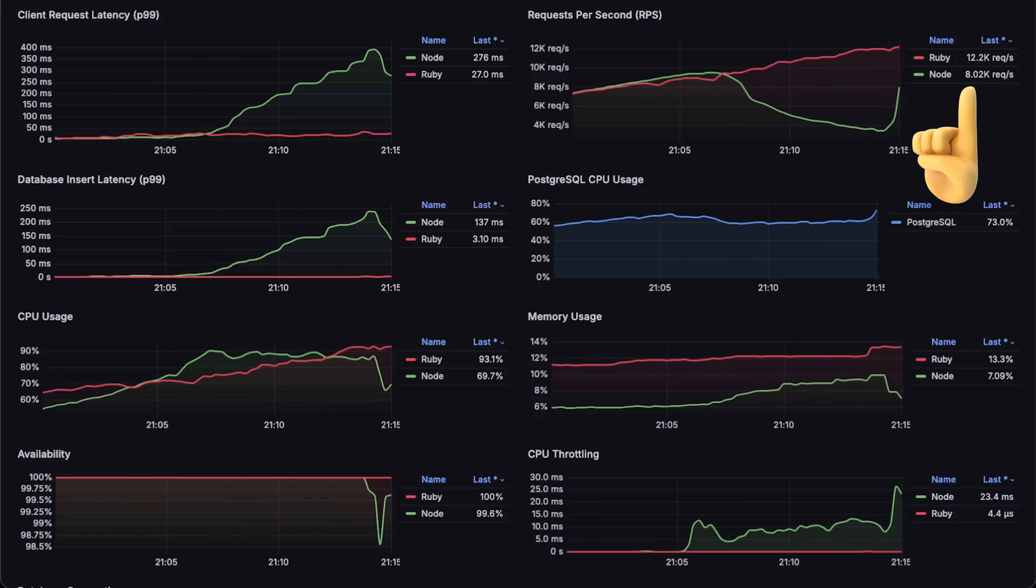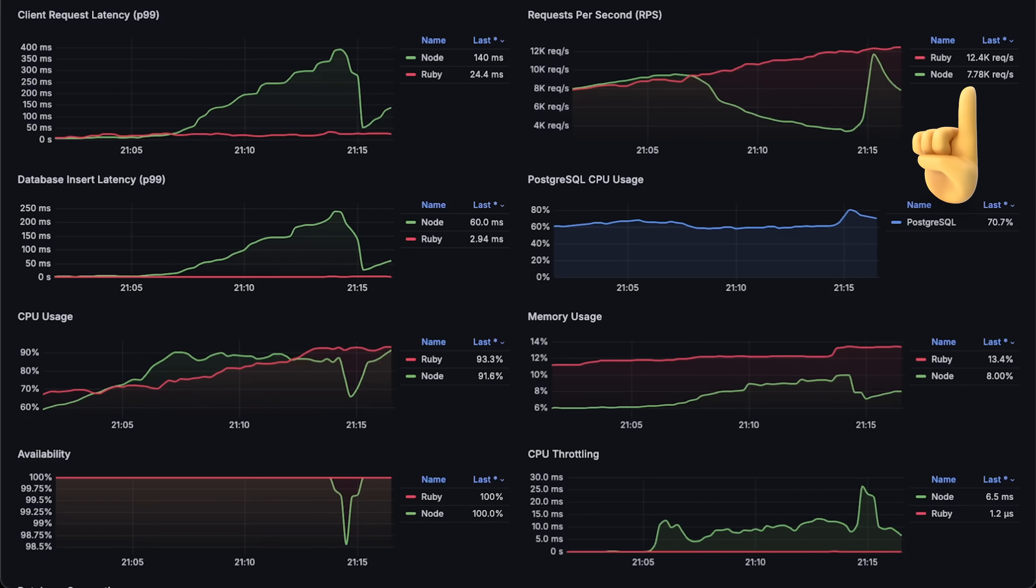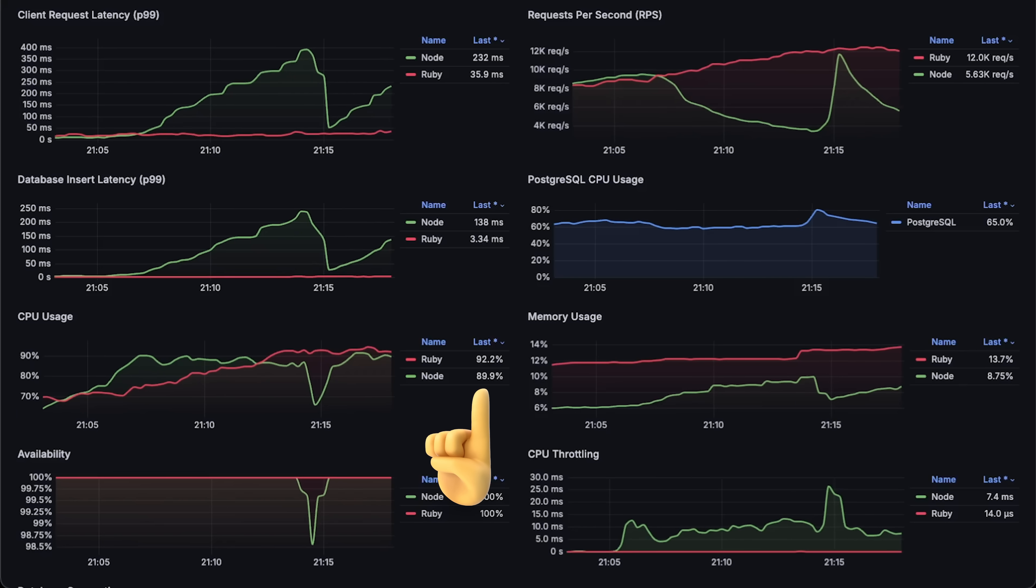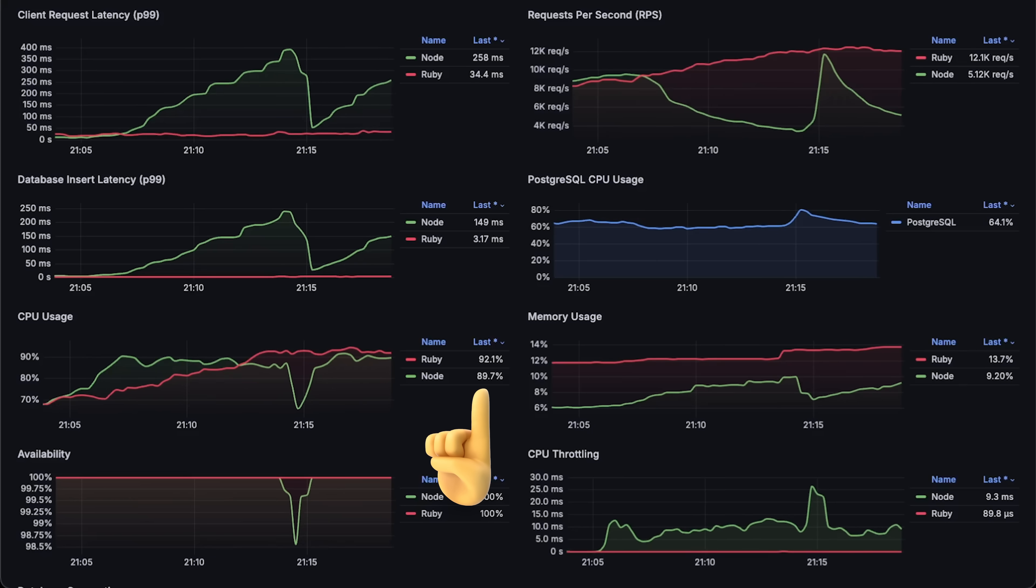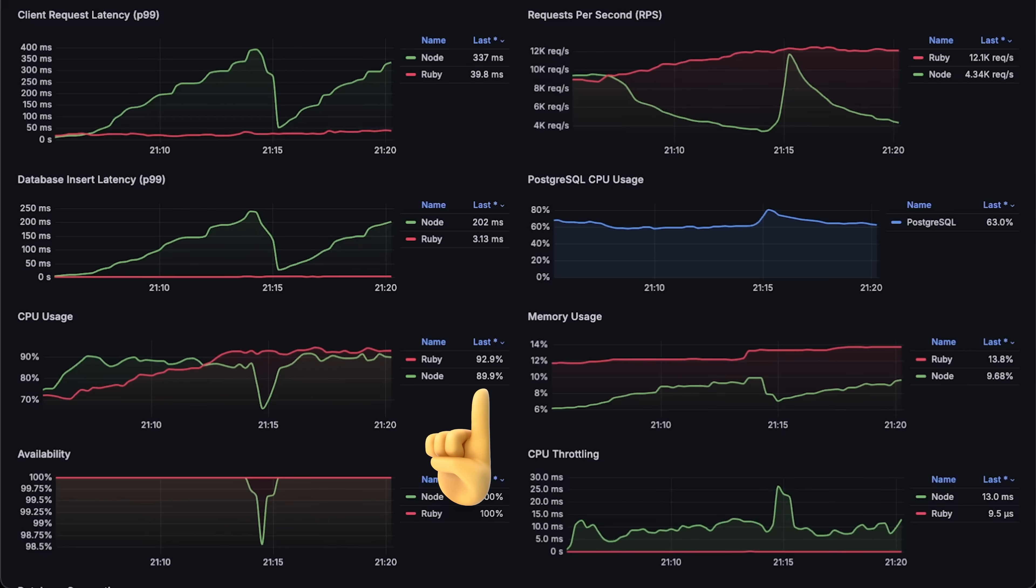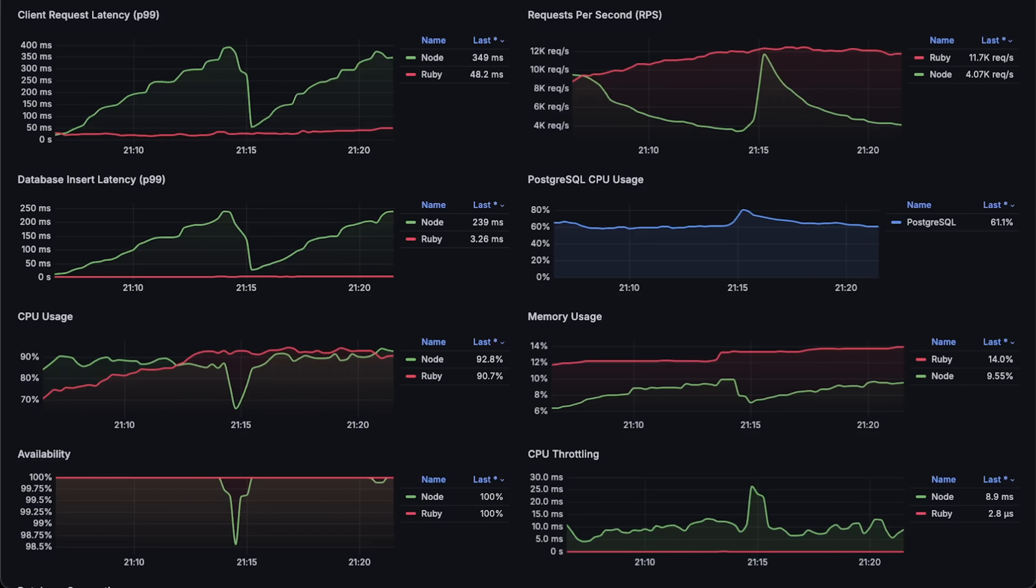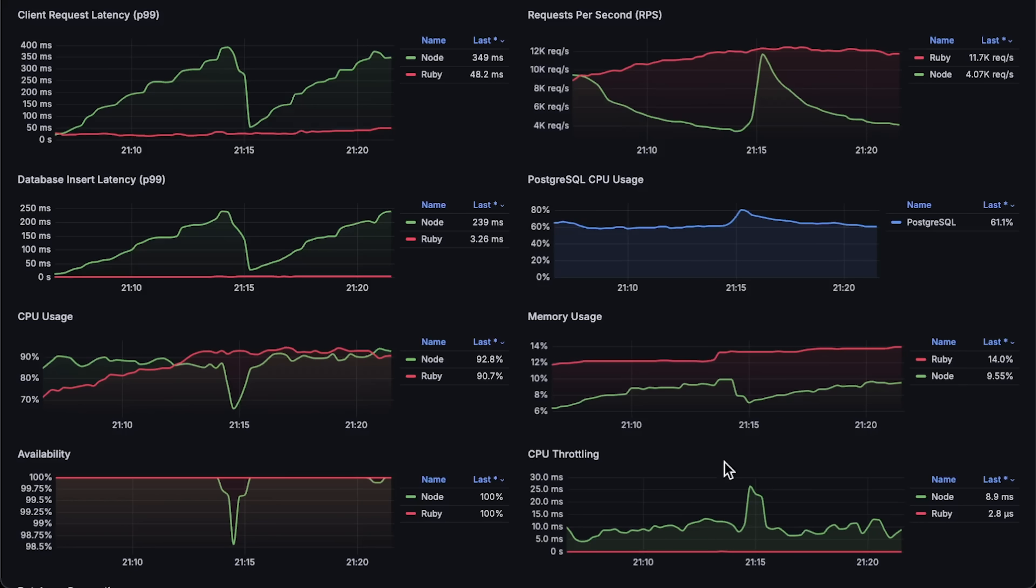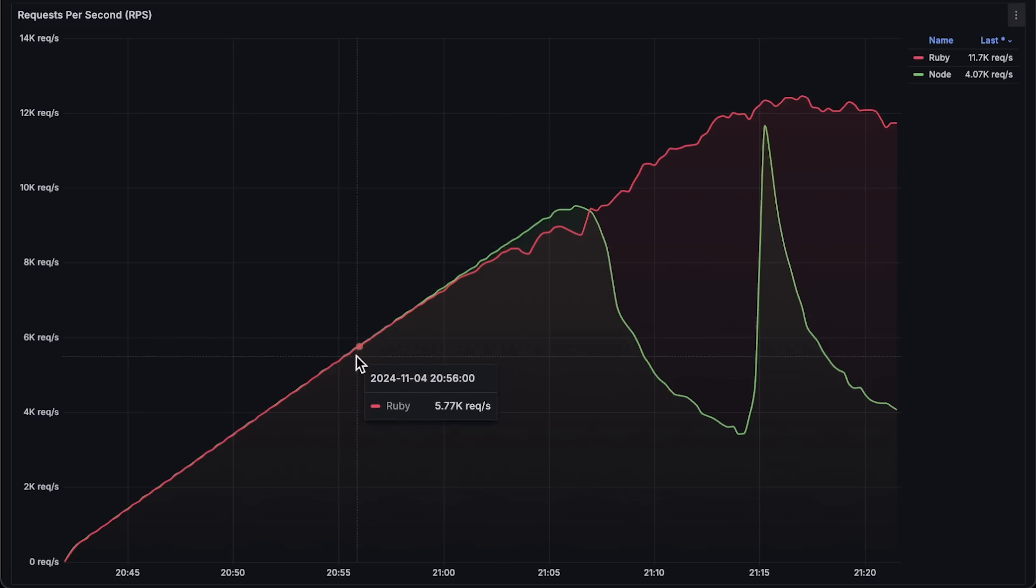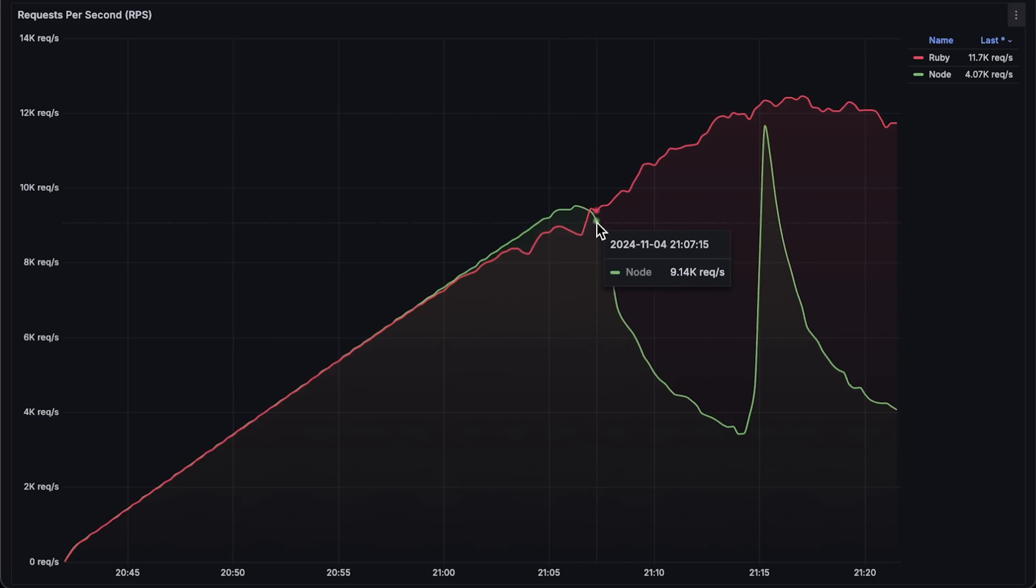So let's see how much more Ruby can handle. Ruby reached 12,000 requests per second at around 90% CPU usage when it maxed out and couldn't process additional requests.